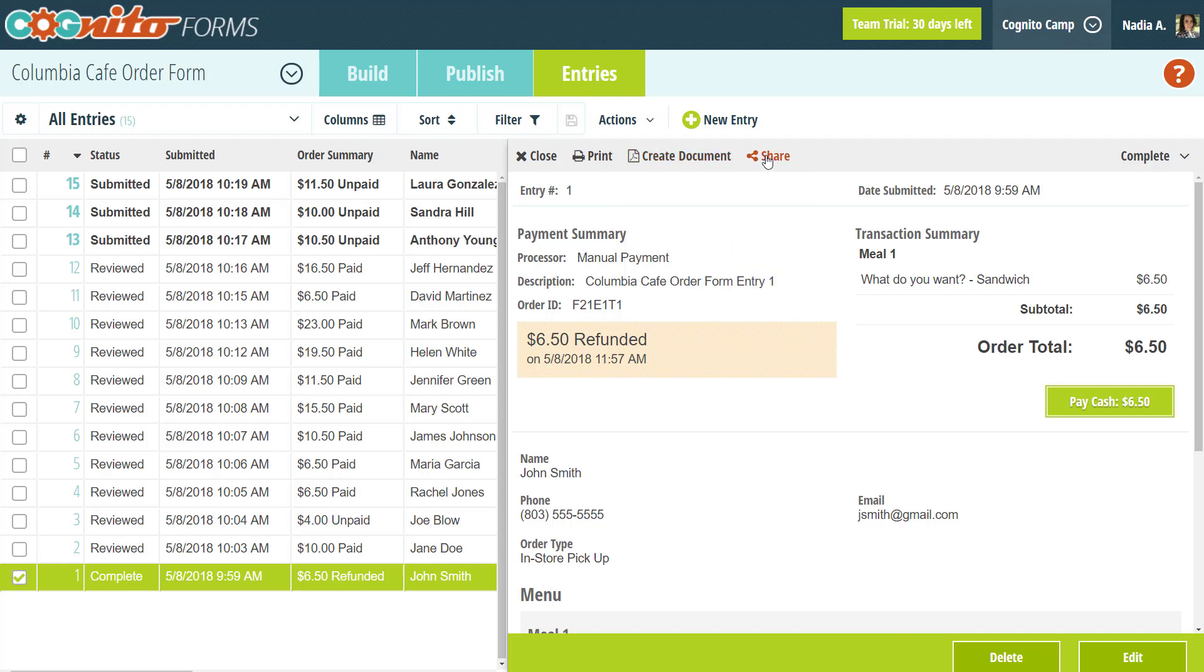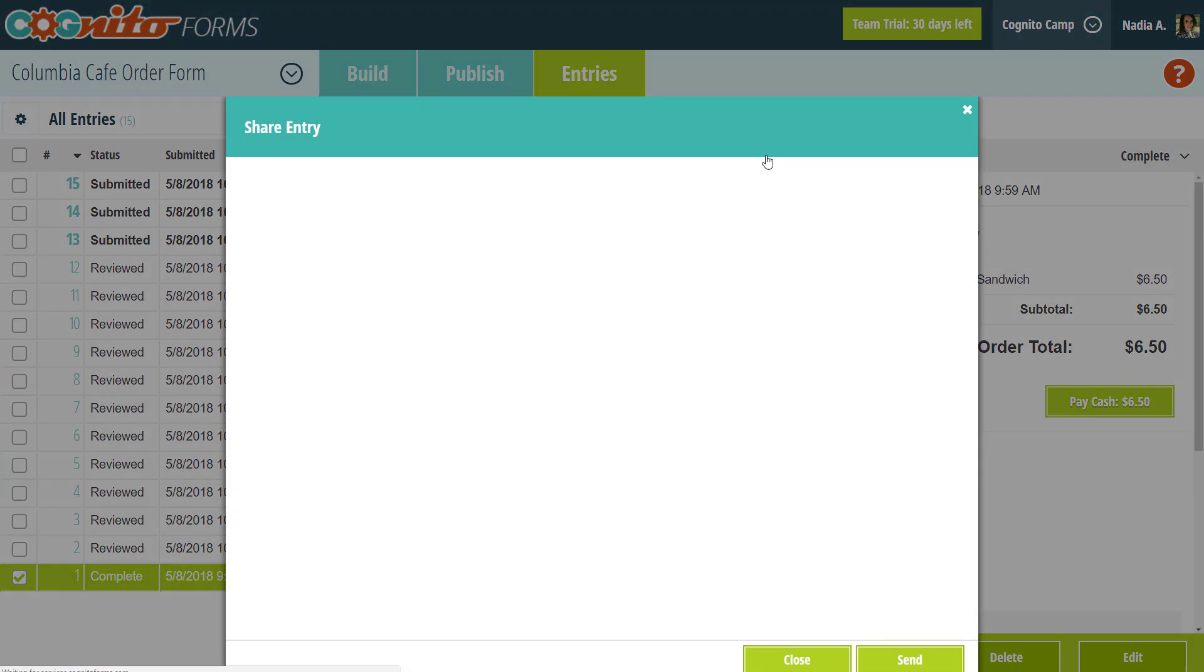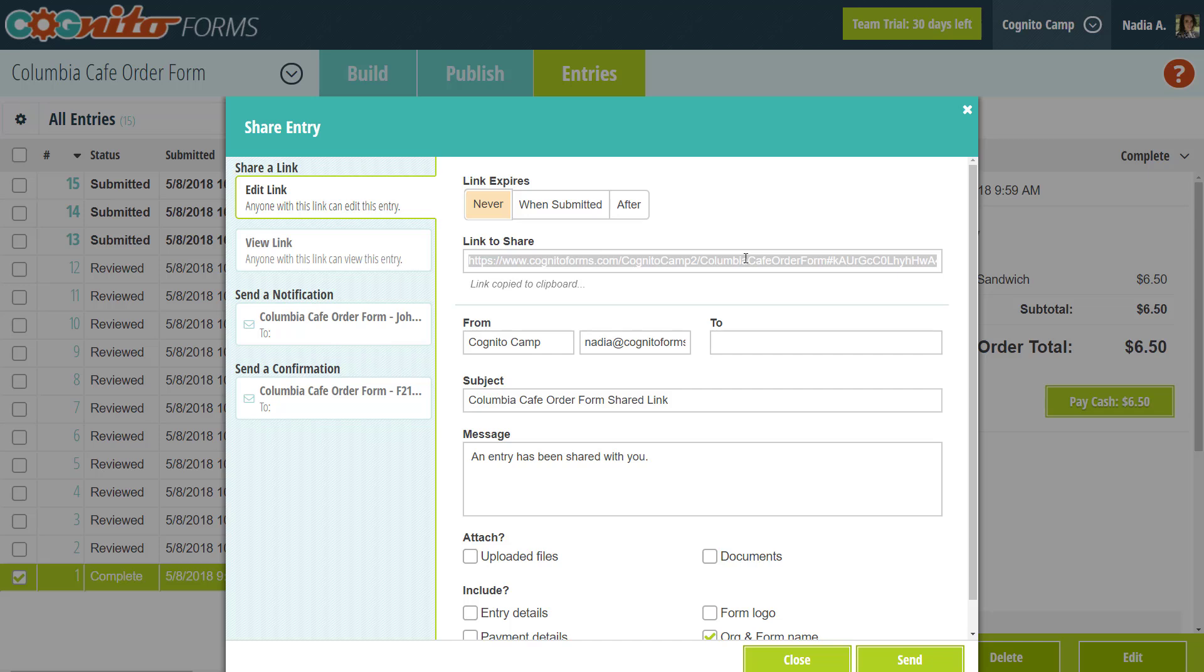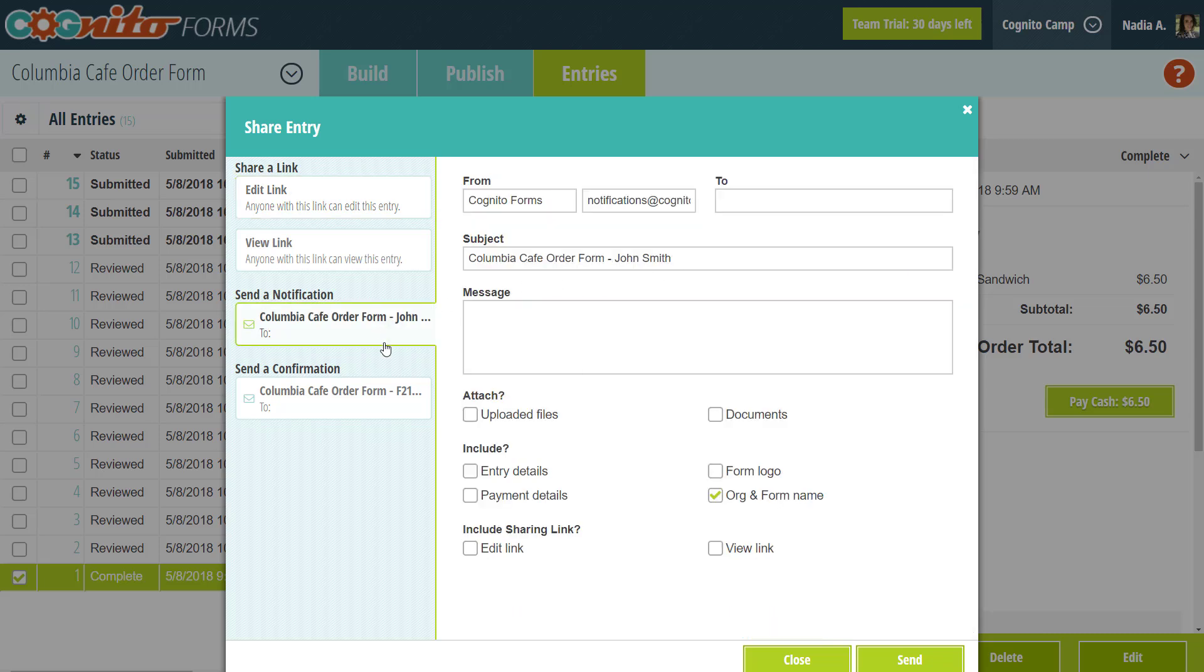Finally, if your organization is on the Pro, Team, or Enterprise plans, you can click share in order to copy a view or edit link for this entry. This is part of the entry link sharing feature that I mentioned earlier. Again, I would recommend checking out our help topic to learn more about this feature, but I will add that organizations on any plan level can resend email notifications and confirmations from this dialog.